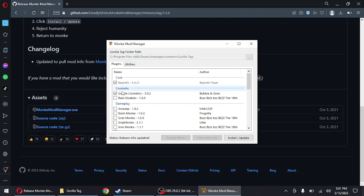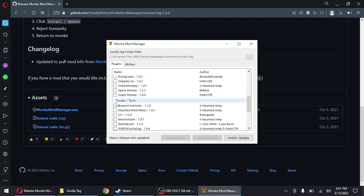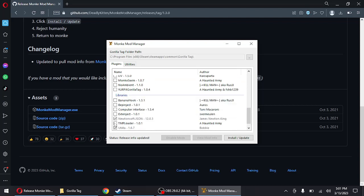I'm gonna download Real Cosmetics, Rain Disabler, Hunt Menu, Broken Controller, and Computer Interface, and install an update.